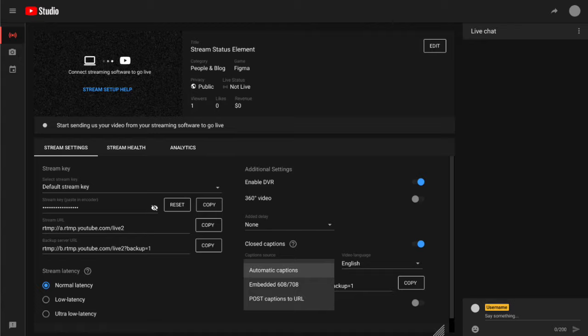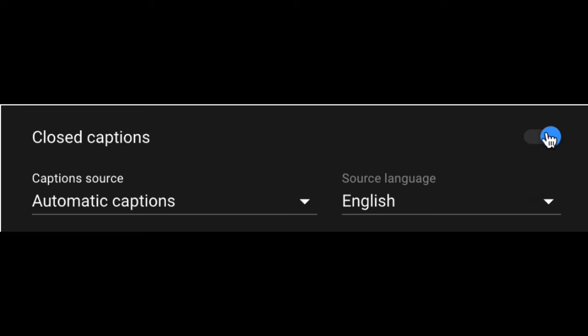Creators can go into your live control room and enable or disable live automatic captions per stream, allowing you to make your content even more accessible to your viewers. For now we'll start with English, but we plan to add more languages in the future.